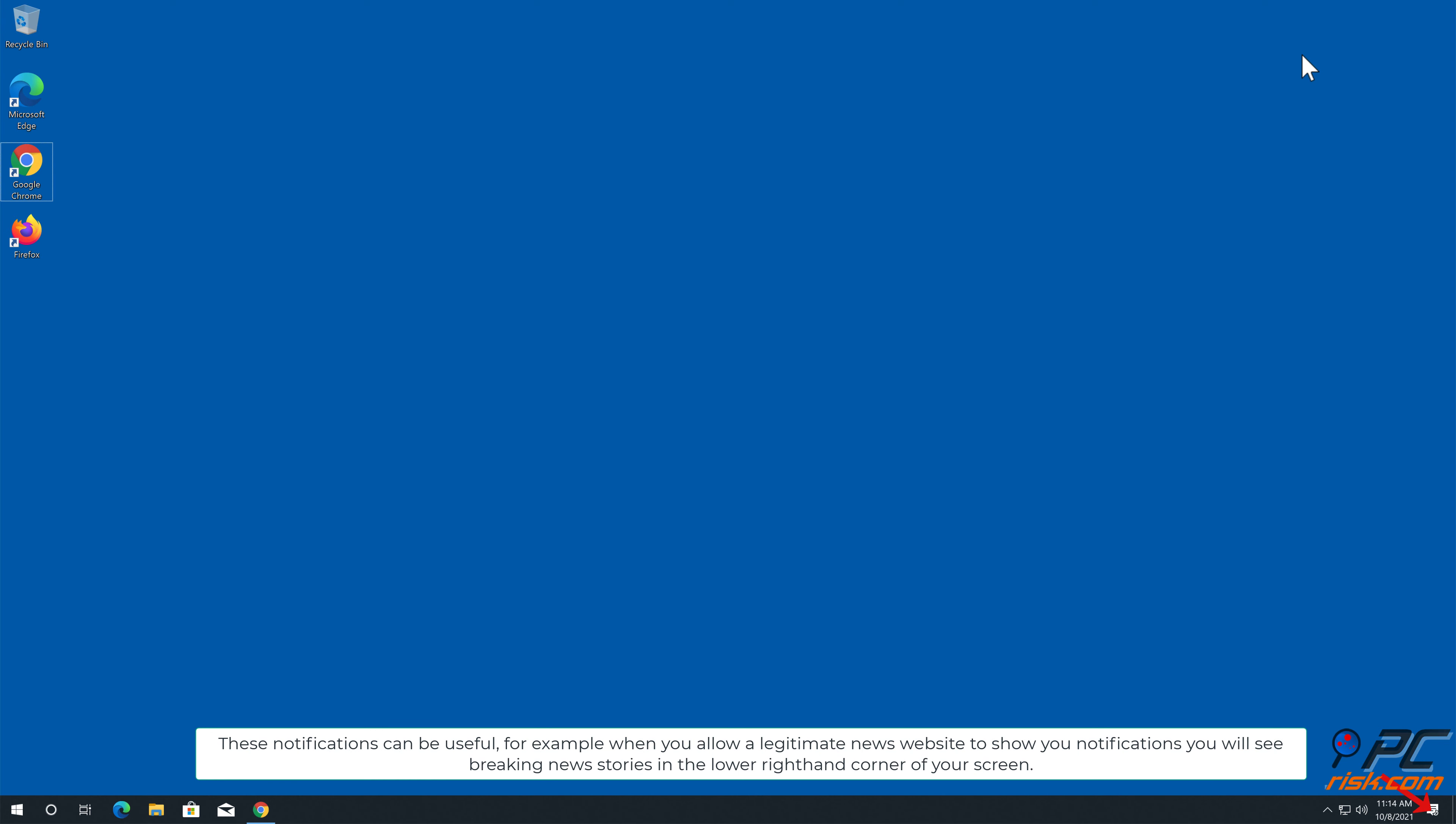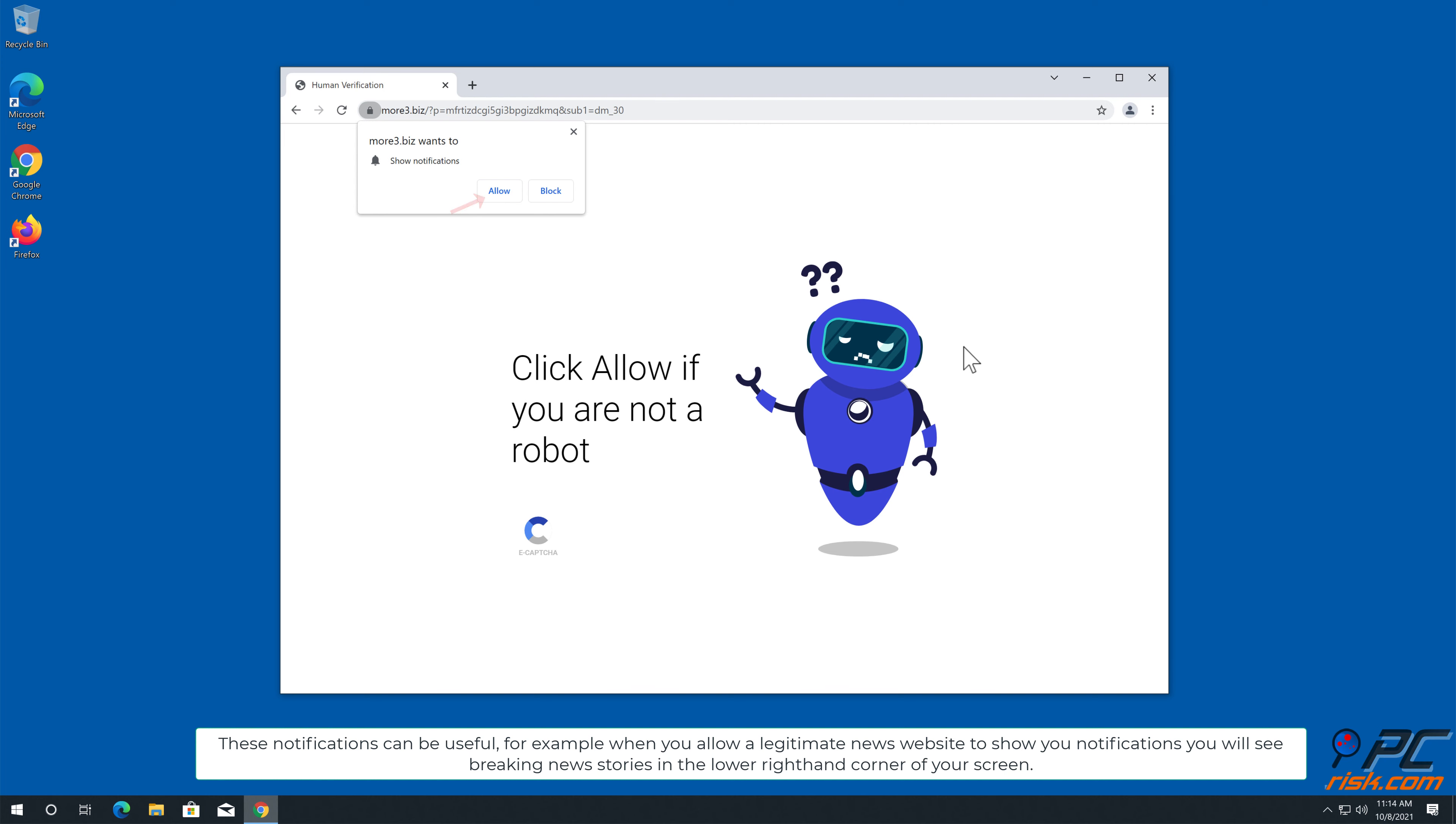These notifications can be useful. For example, when you allow a legitimate news website to show you notifications, you will see breaking news stories in the lower right-hand corner of your screen.